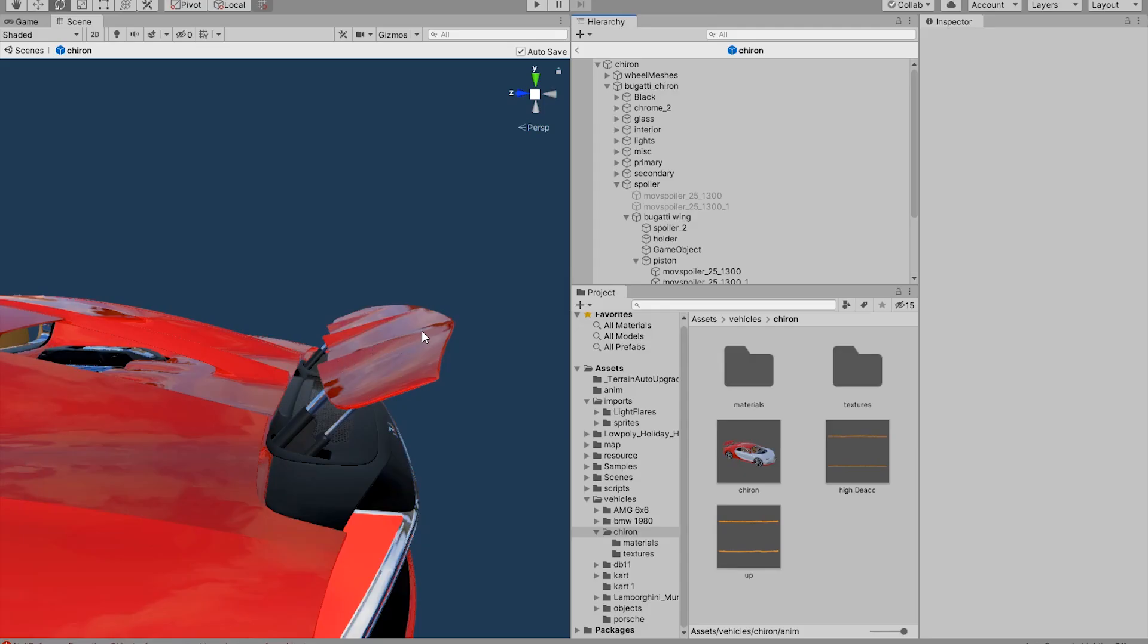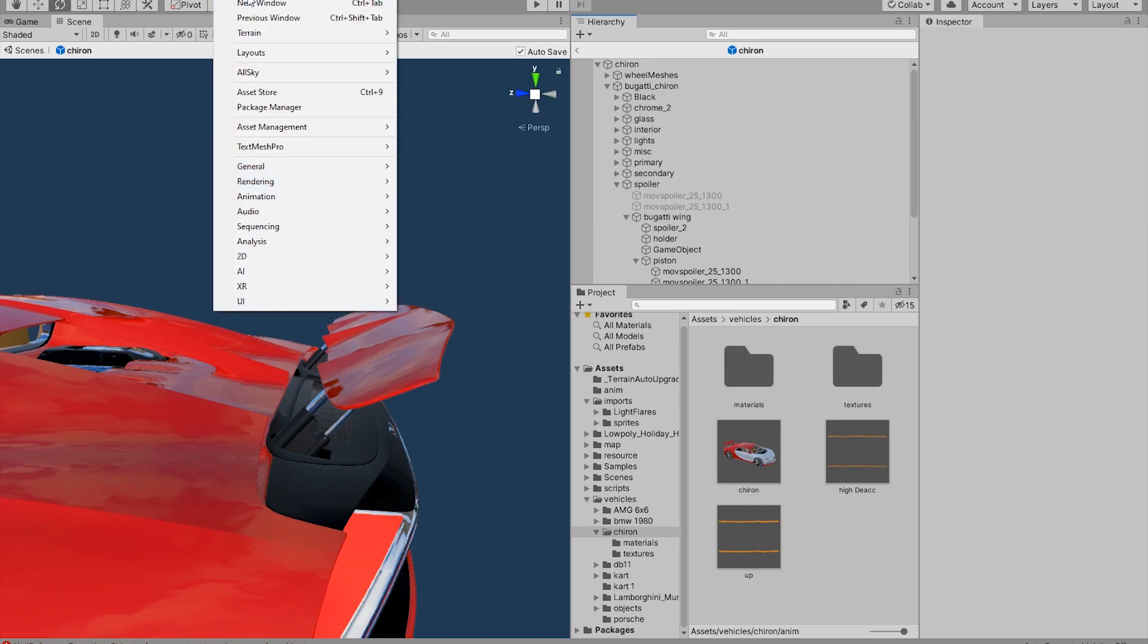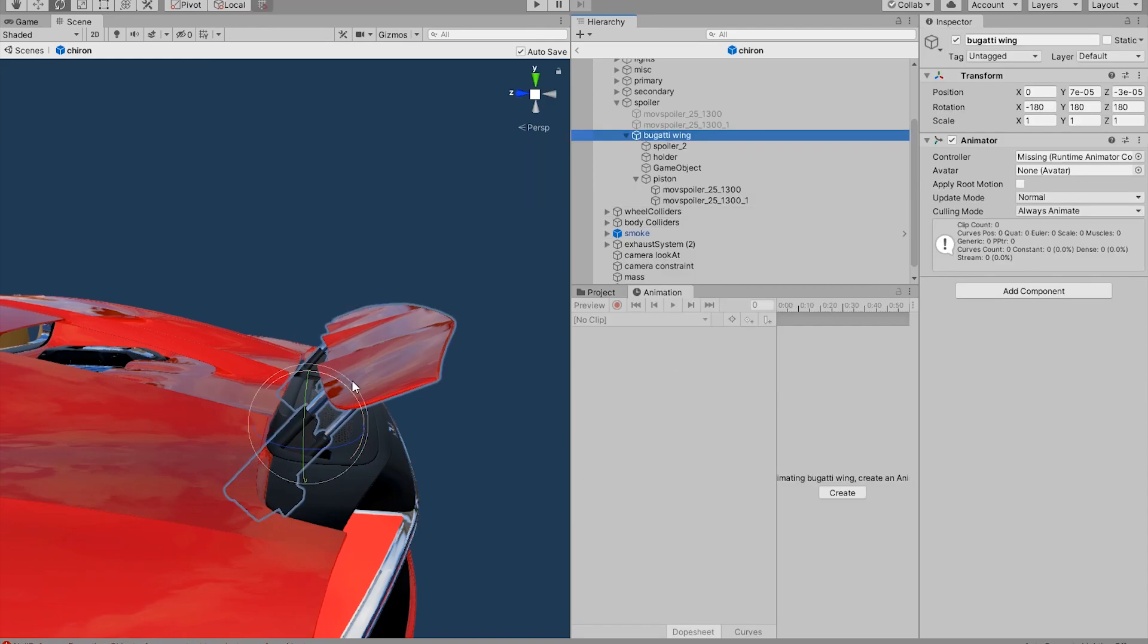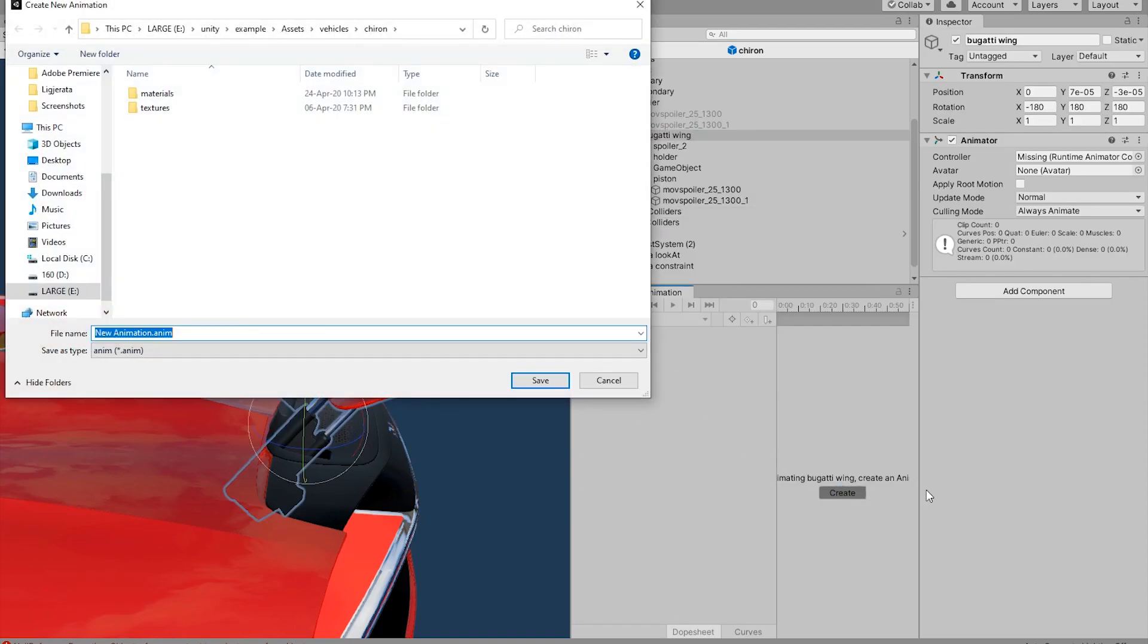To make transitions from one position to another we are going to use something called animations. Animations can be found in Windows, Animation and Animation. The very first thing it's going to ask us to do is to create an animation. So we are going to create that.